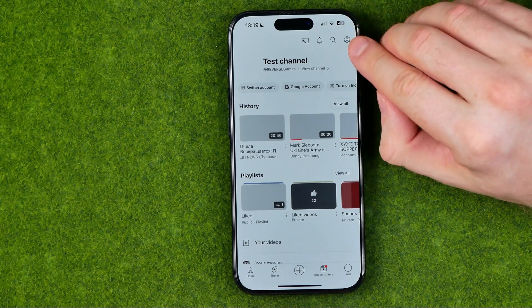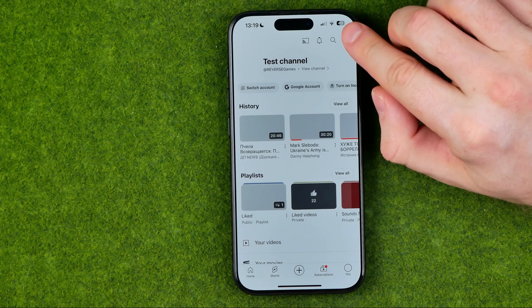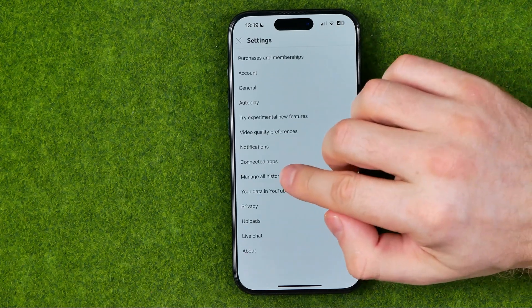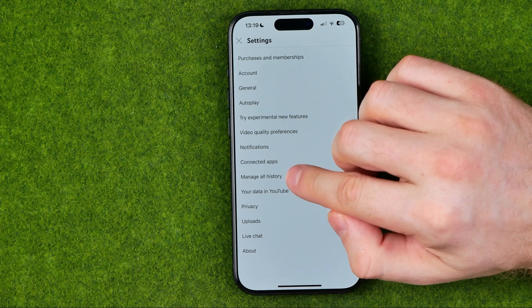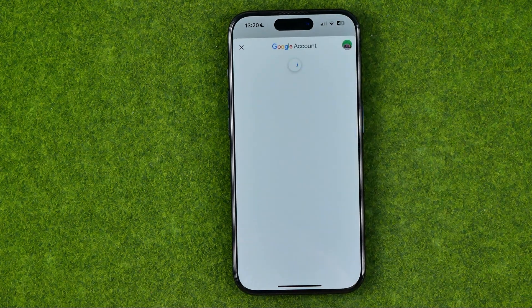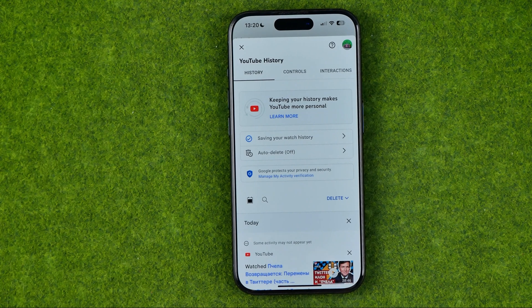After that, tap the gear icon to head over to Settings. That's where you can easily find 'Manage all history.' You will be taken to your Google account — make sure you are signed into your account.